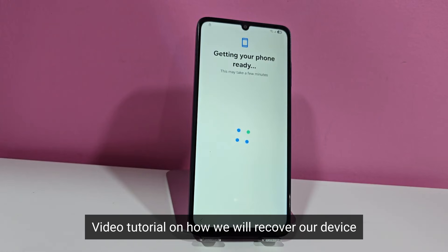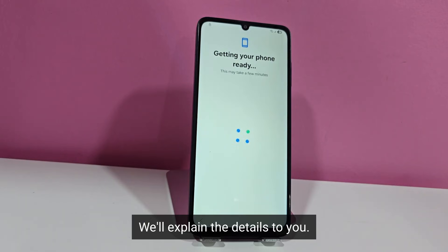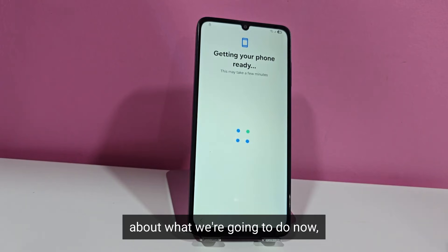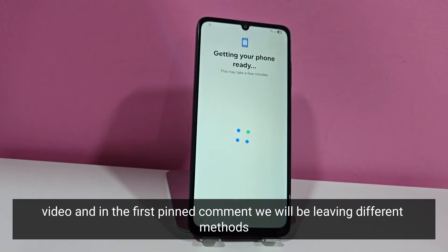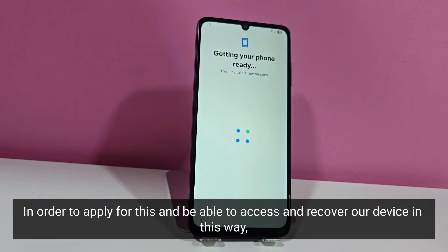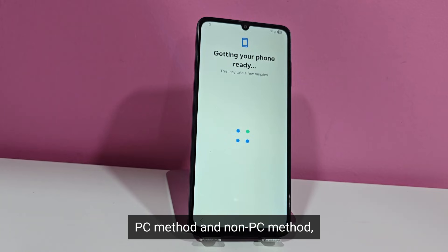In this video tutorial on how we will recover our device, we'll explain the details about what we're going to do now. Also, if you want to try other additional methods, see the description of the video — in the first pinned comment we will be leaving different methods, PC method and non-PC method, in order to apply for this and be able to access and recover our device.